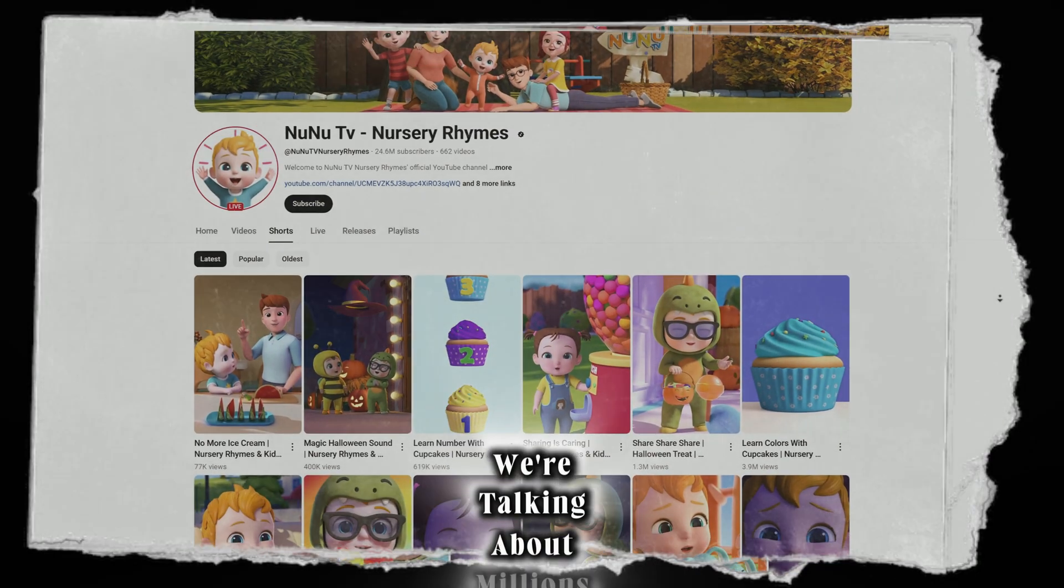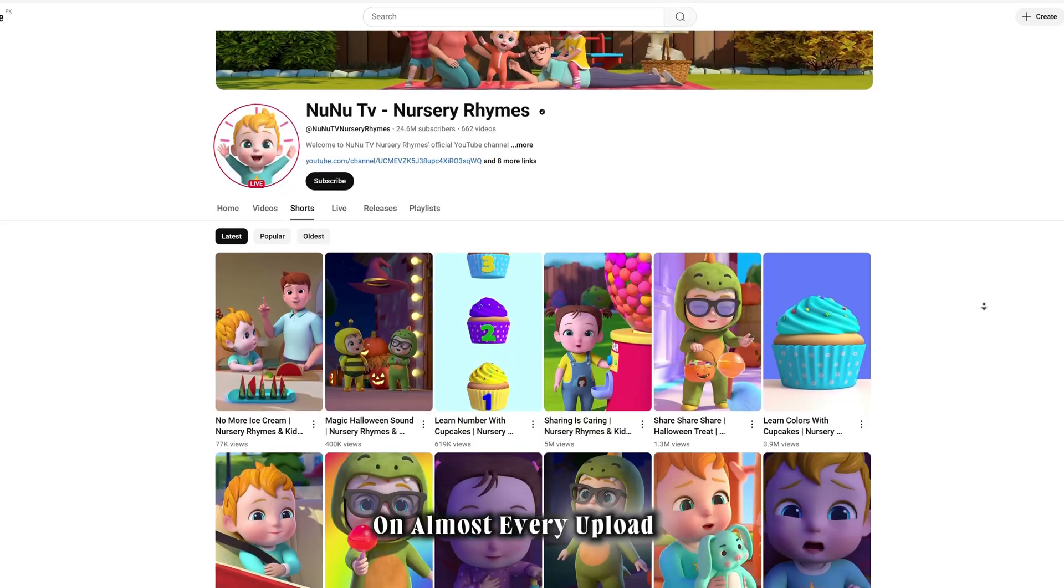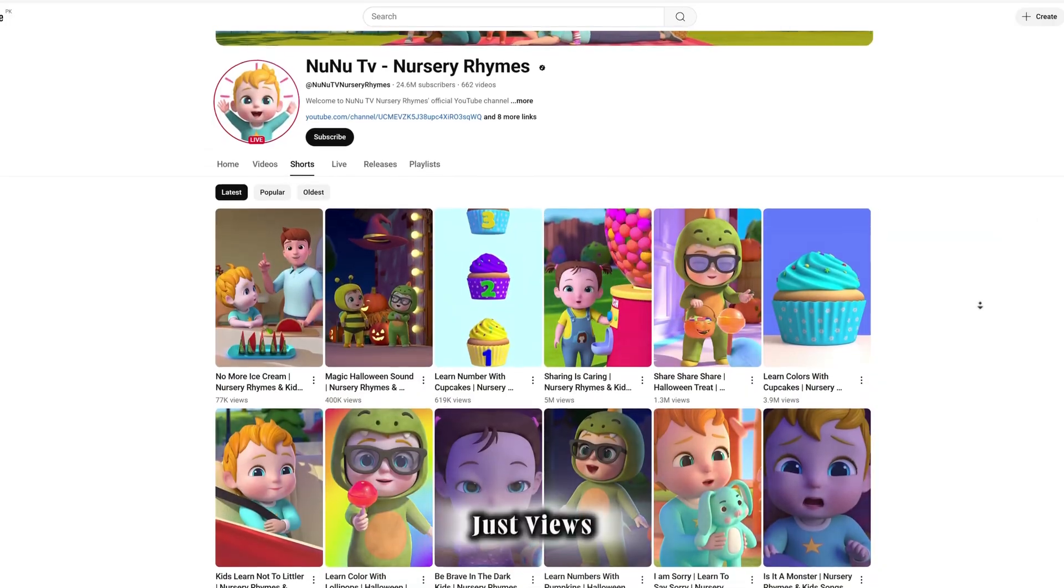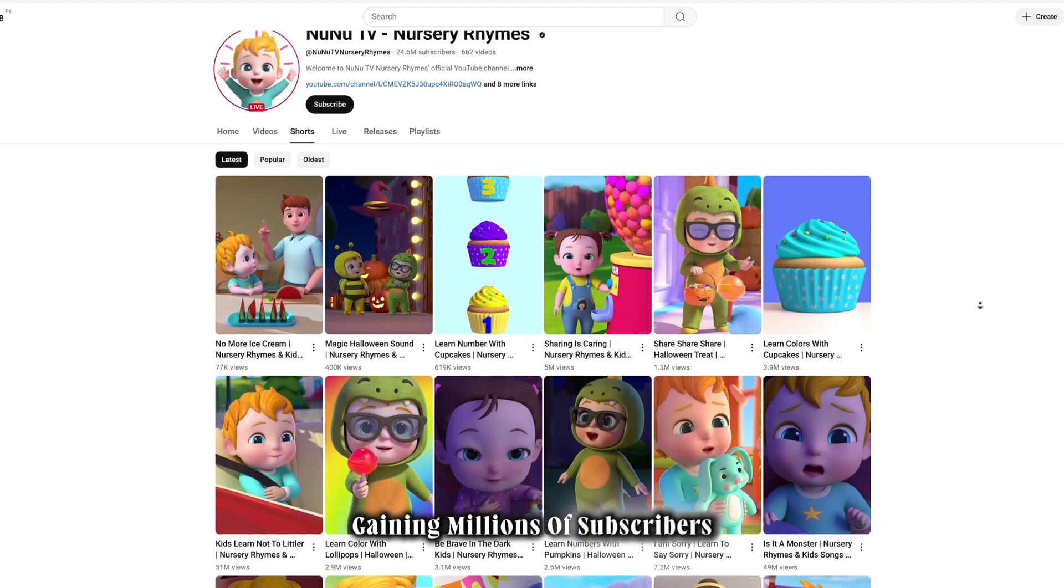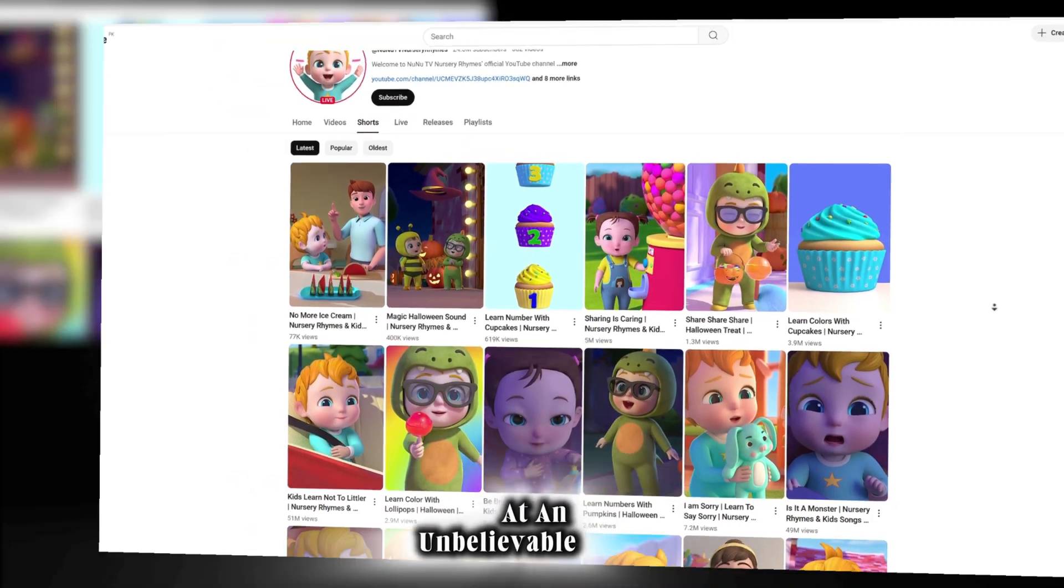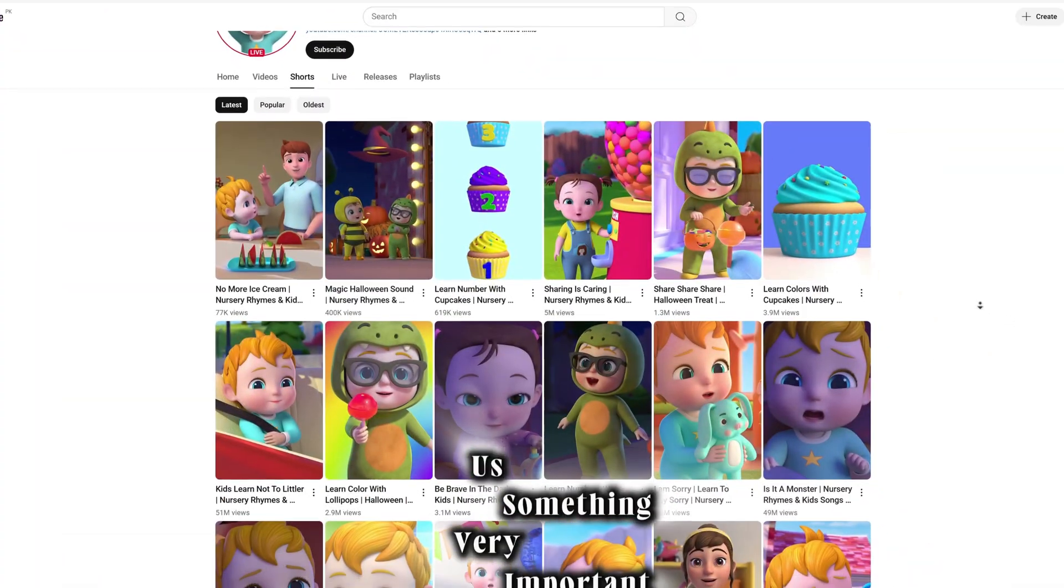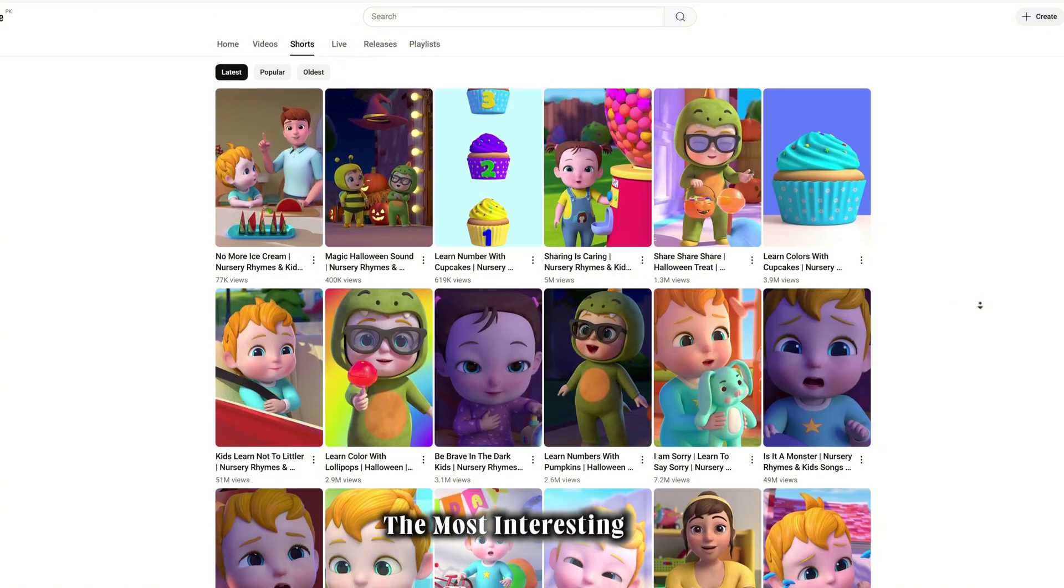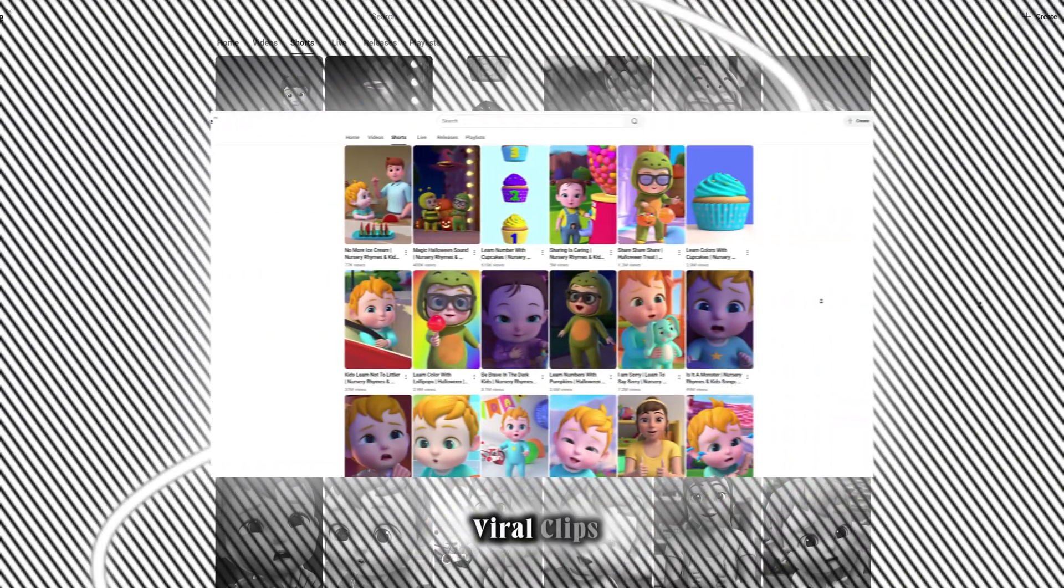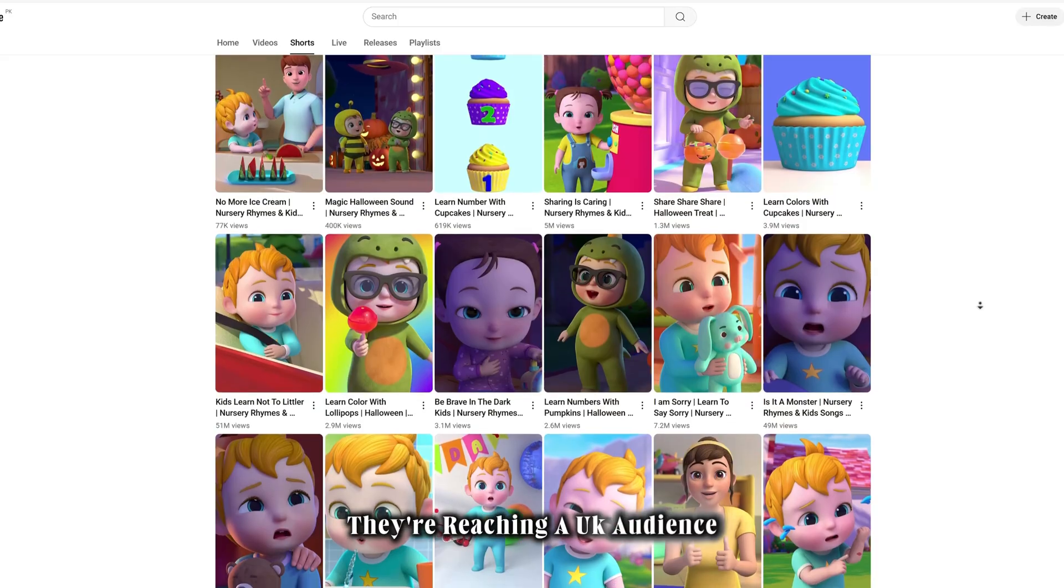We're talking about millions of views on almost every upload. Can you believe that? Not just views, but the channel is also gaining millions of subscribers at an unbelievable speed. This shows us something very important: this niche is on fire. The most interesting part, these videos are not just random viral clips.